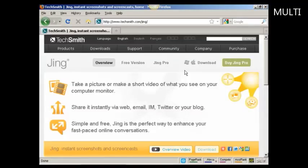In this video, I'm going to show you how to take a screenshot of a website using Jing.